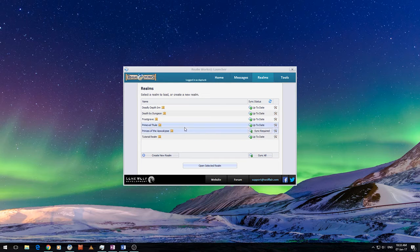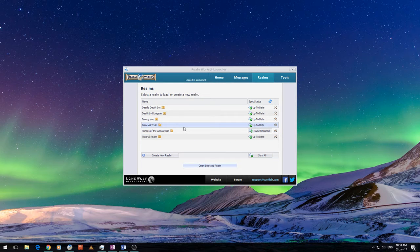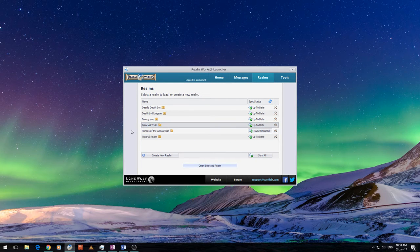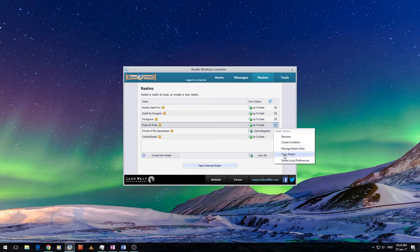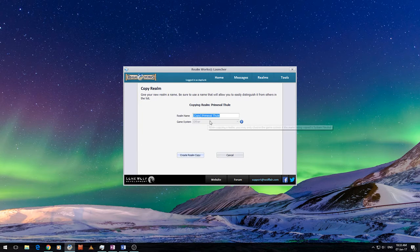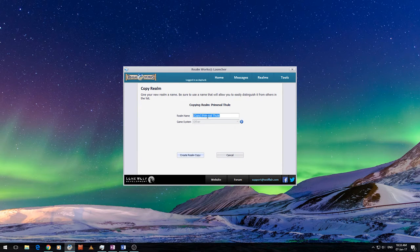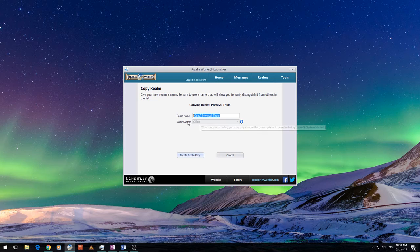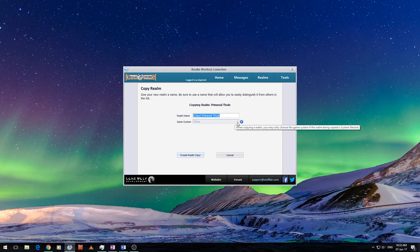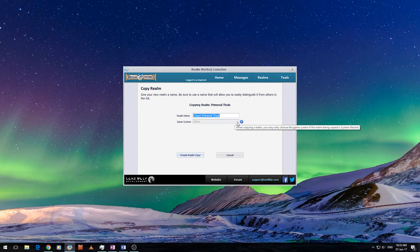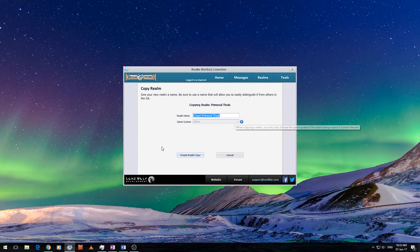So to copy a Realm, it's really simple. You select your Realm, you click the toolbar icon, and you go Copy Realm. Enter a name, so I'm just going to leave it as it is. And then the game system that is selected with the Realm is copied over. So we're going to create Realm Copy.